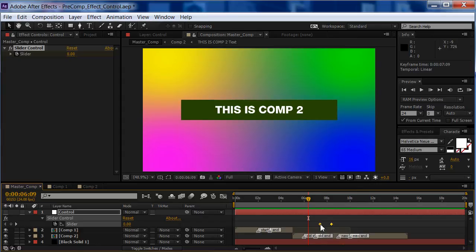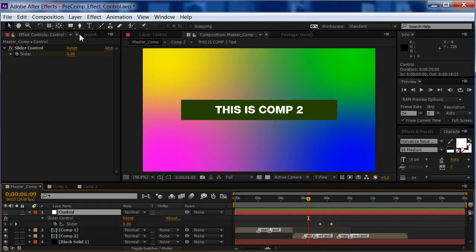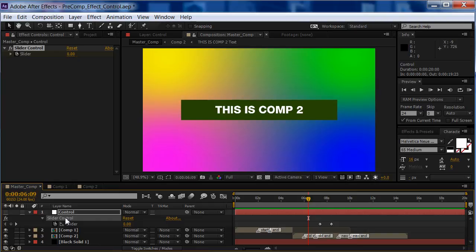Now, as I said earlier, we can have multiple controls in here. So, I'll go, first thing I'll do is, I'll name this, so I'll select it.